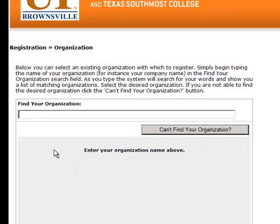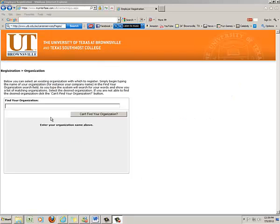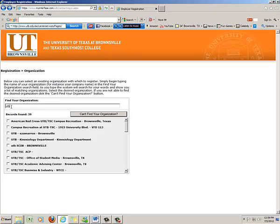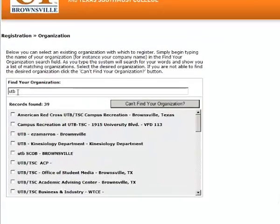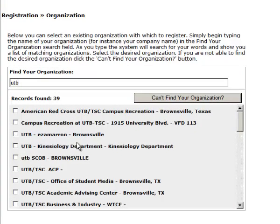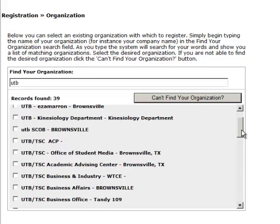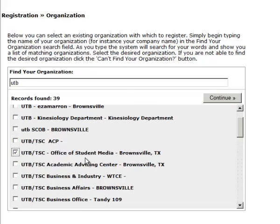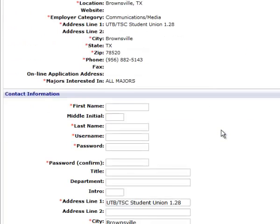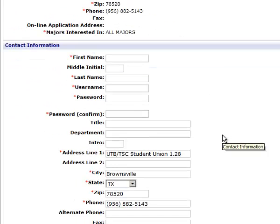What we want to do is find if your department has already registered or not. So let's go ahead and type in UTB in the search box here, and notice that you have several results related to different departments that have already registered for Career Connection. If this is one of your departments, please click the particular box and then press continue and go through that particular registration process.